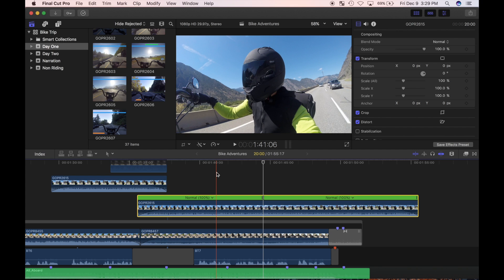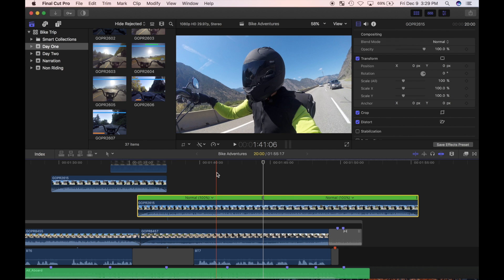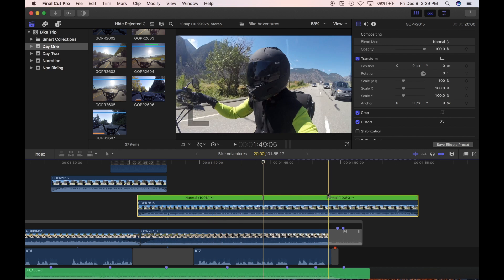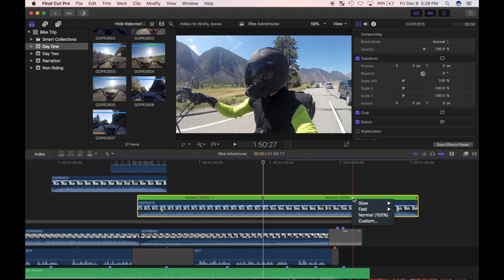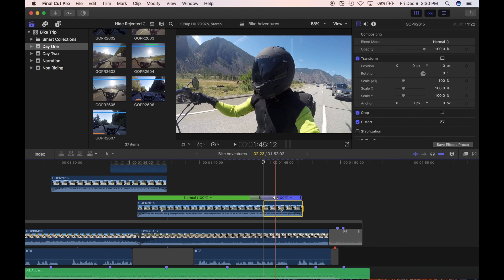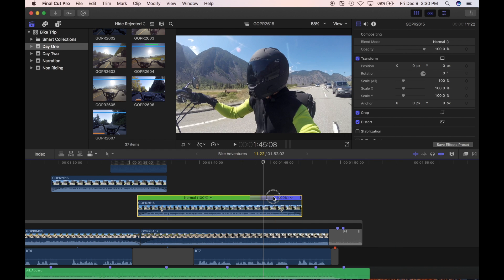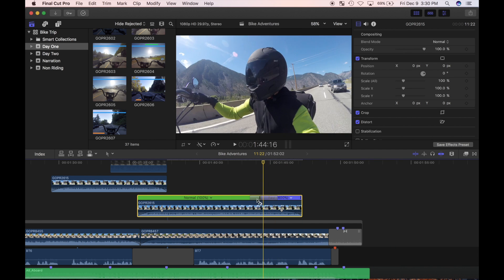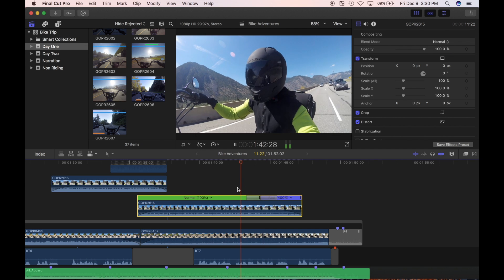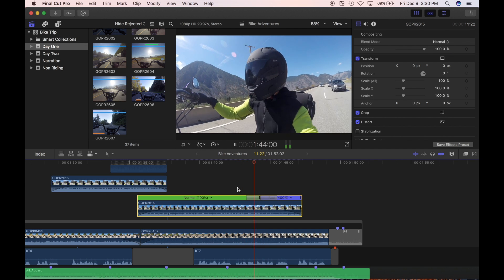You can also use the keyboard shortcut SHIFT B. The clip's retime editor bar opens up indicating the two speed segments I created. I'll select fast and four times for the second segment. Instead of just abruptly changing the playback speed, Final Cut Pro inserts a speed transition between the clips where the playback slowly ramps up. You can adjust the timing of the speed transition by clicking and dragging the transition edges. Let's see how that looks.